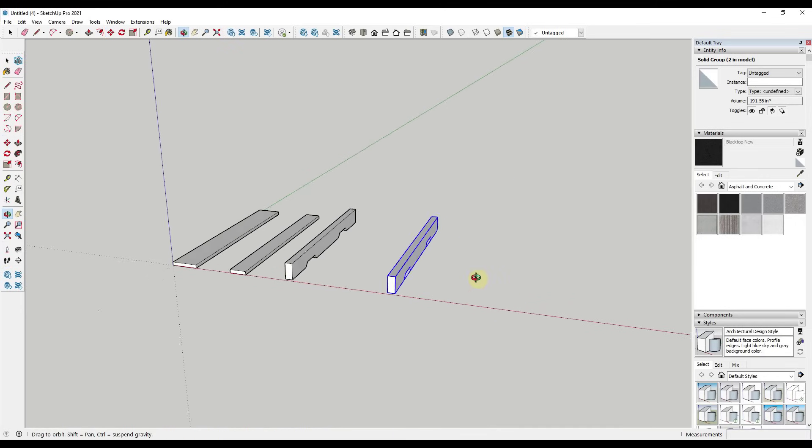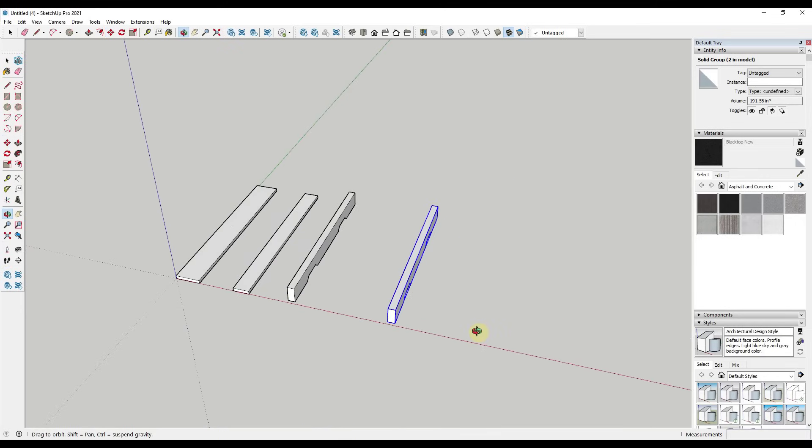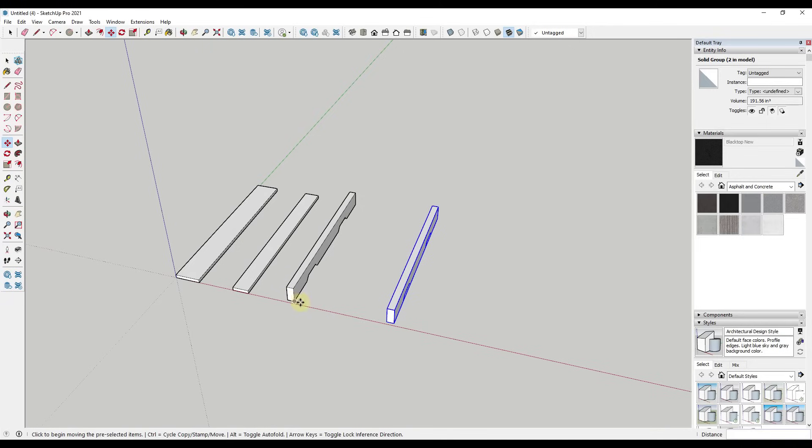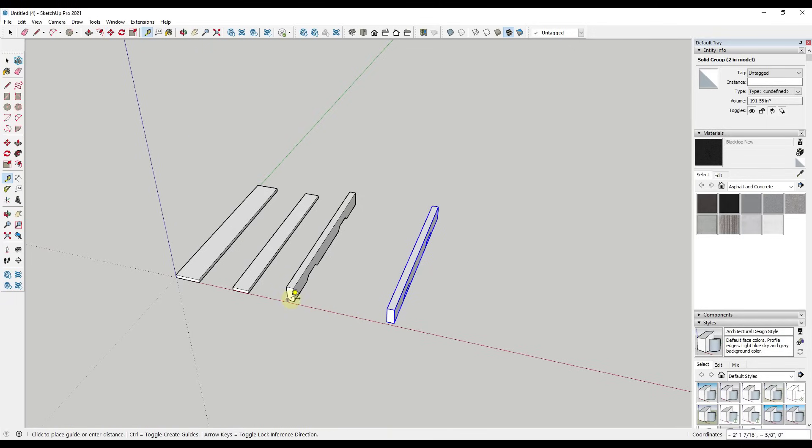And so when we do that, that creates a copy 21 inches from the original base point. So if we were to measure from here to here, that's going to be 21 inches. And so then let's say we want to do this again.